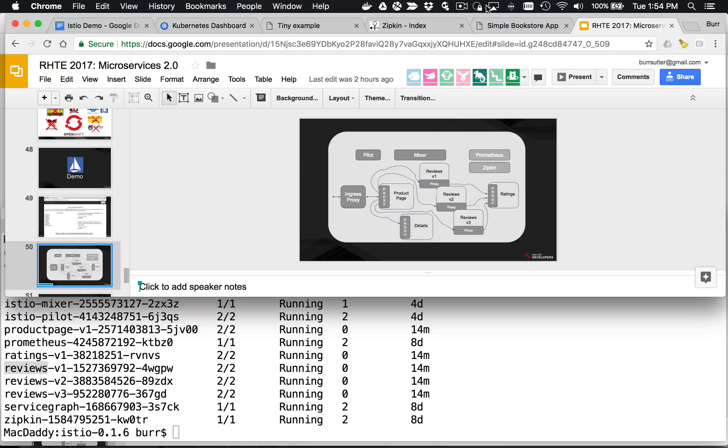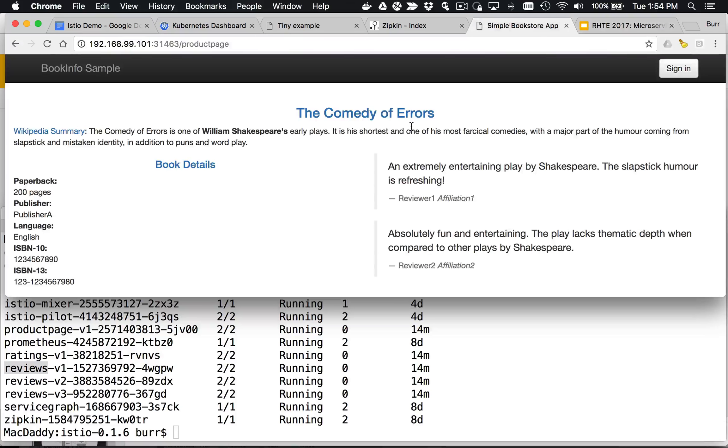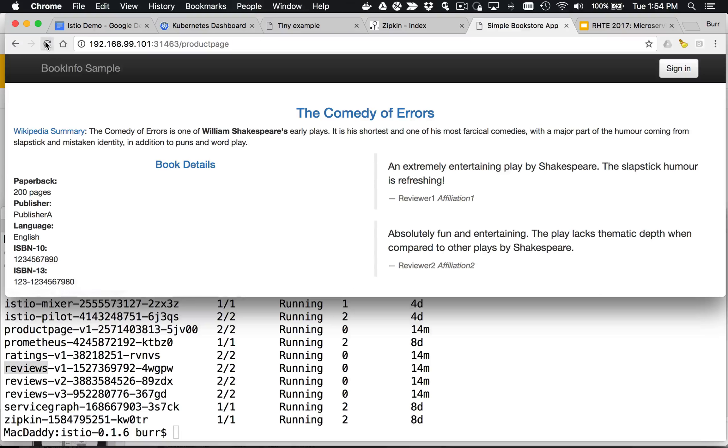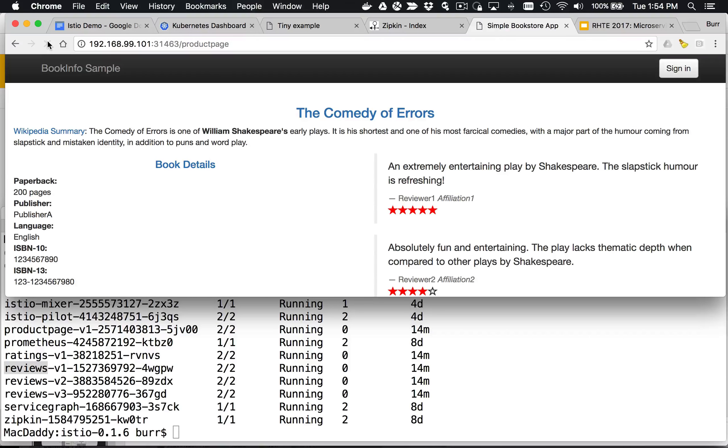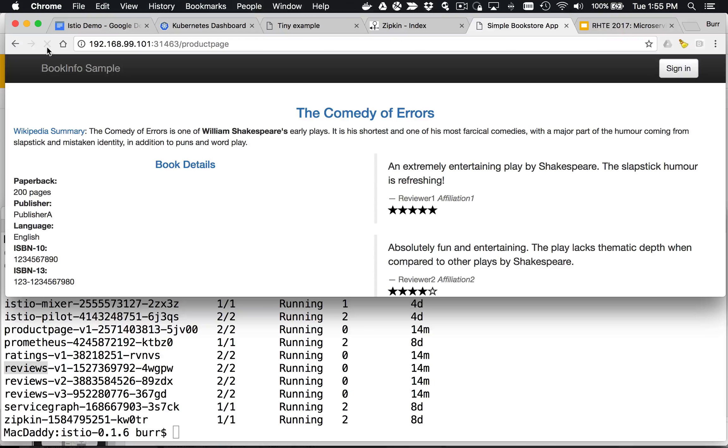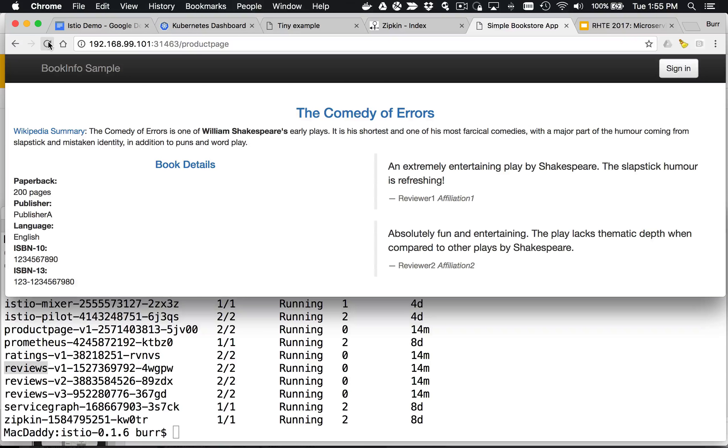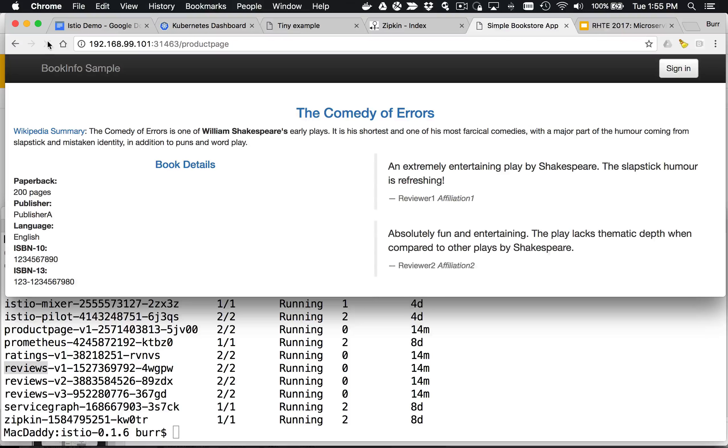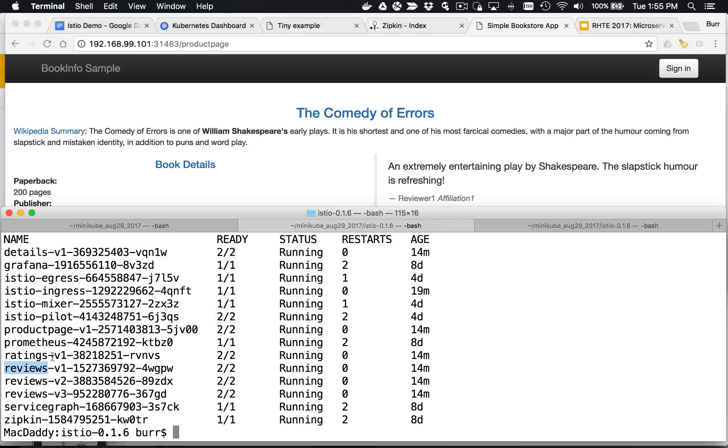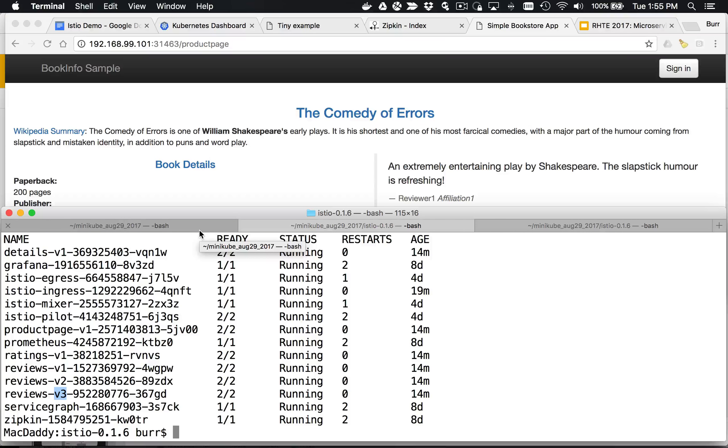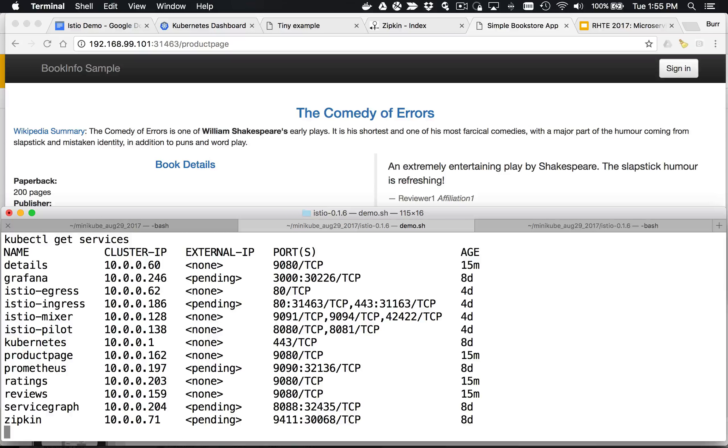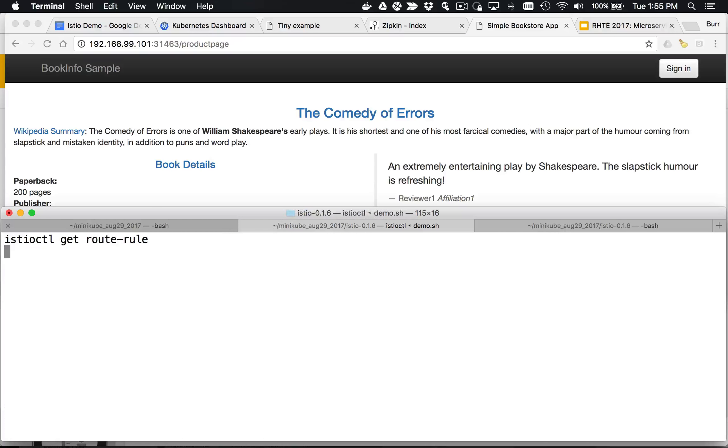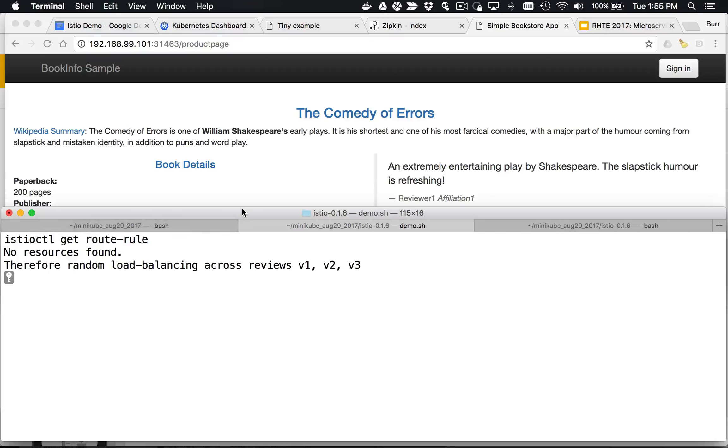Let's look at the actual application. This is the user interface in action. If you notice, as I hit refresh here, it's kind of random load balancing across reviews with red stars, reviews with black stars, and reviews with zero stars, no stars. The concept is that's version 1, 2, and 3 that are out there as pods already. You can see those review v1, review v2, review v3. Those pods are already out there. By default, if there's a service, Kubernetes randomly load balances across them.